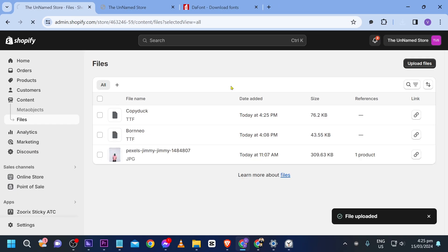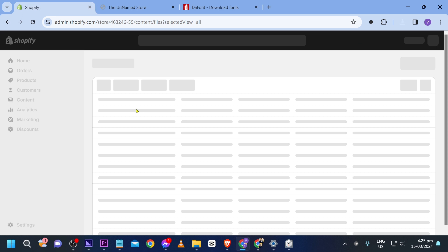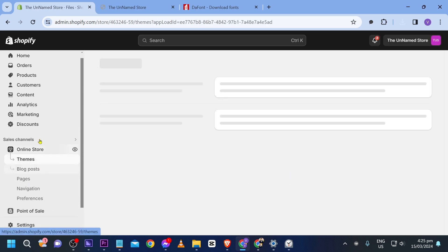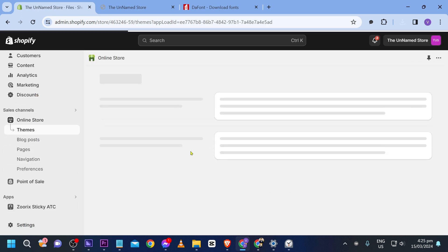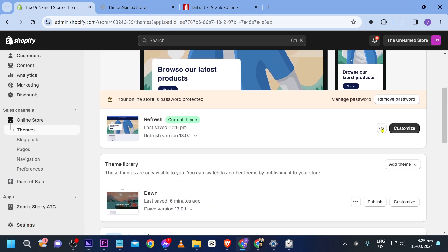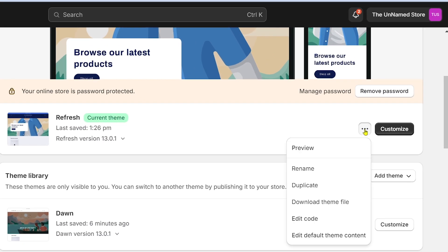File uploaded. Let's refresh — there you go. Now we're going to open our store and customize it, so click Customize.